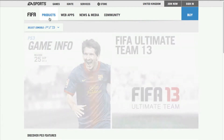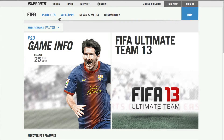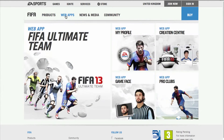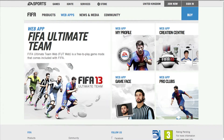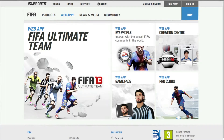Now you're going to go to the web app — it's right there. After you've done that you will see all this, and you're going to press on 'My Profile' right there.